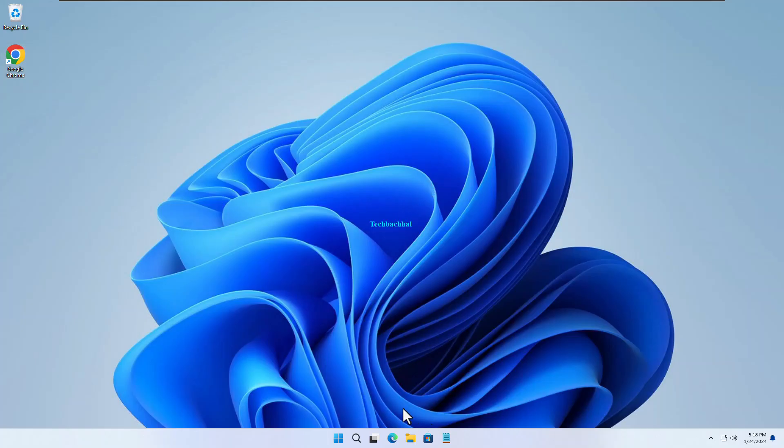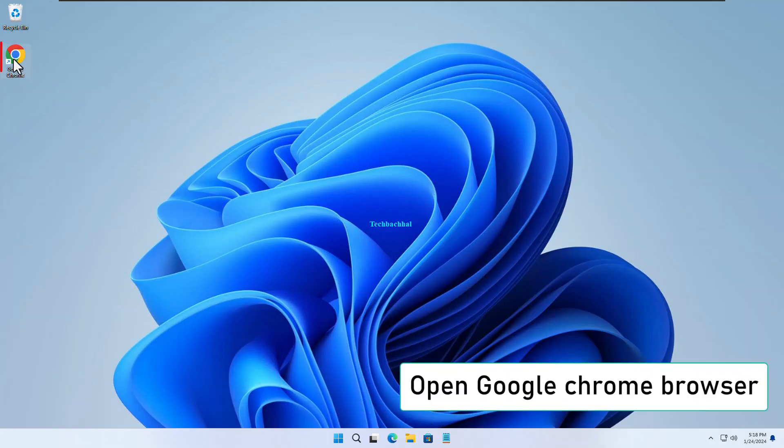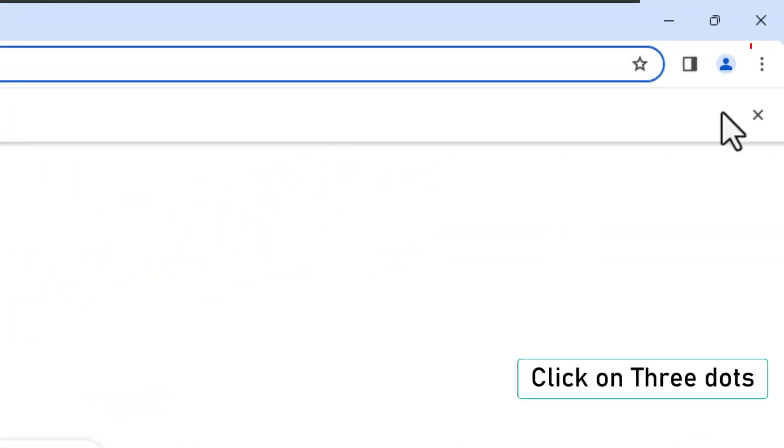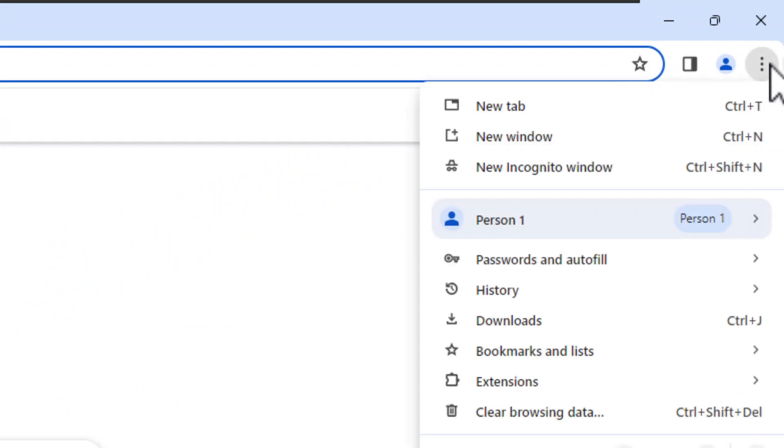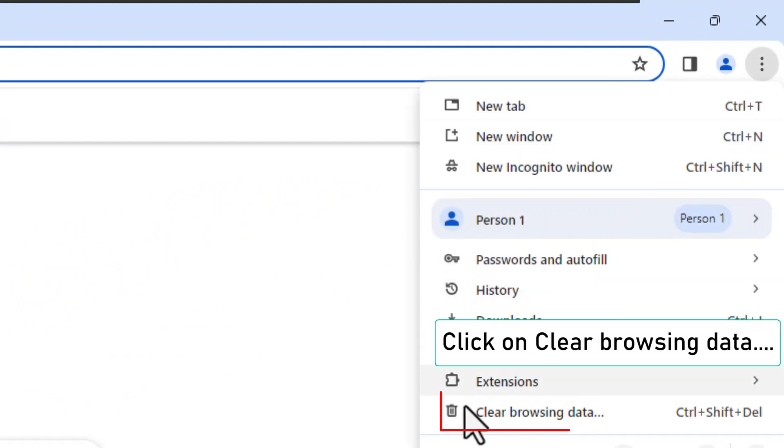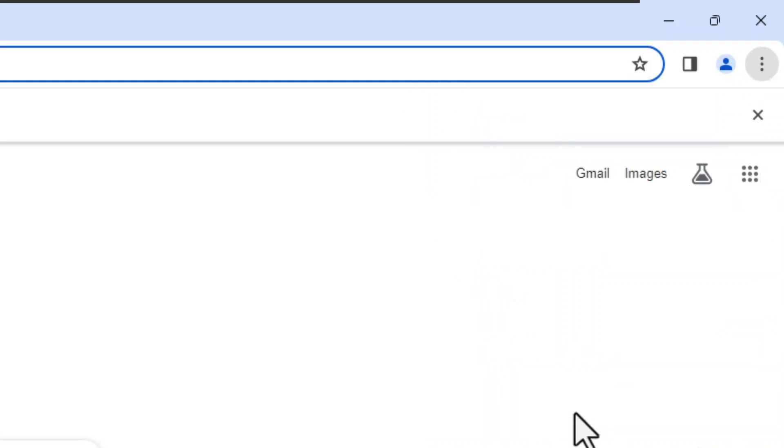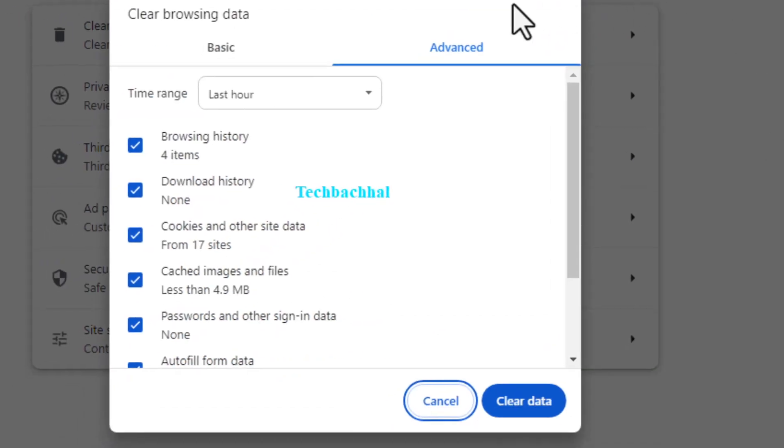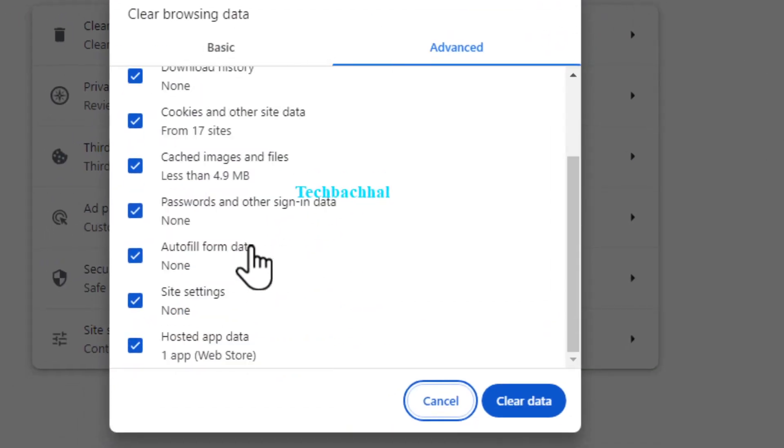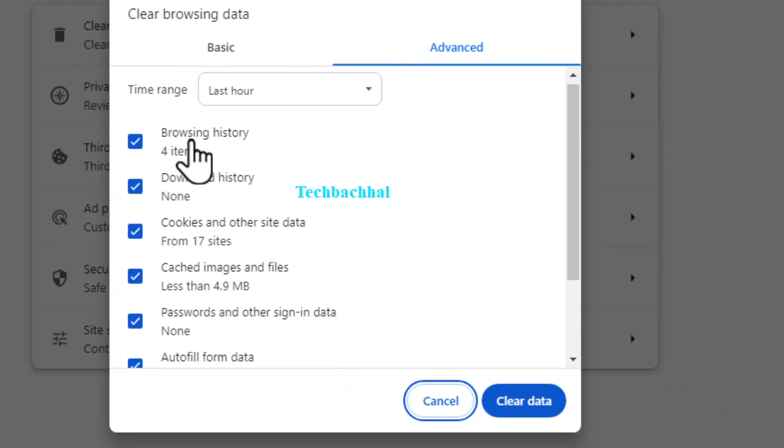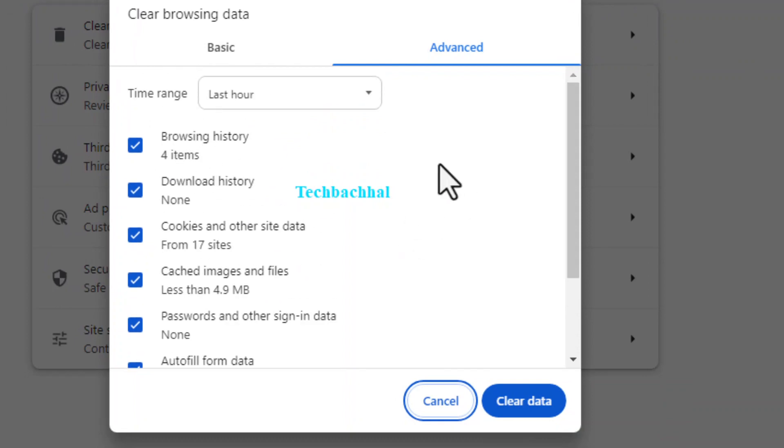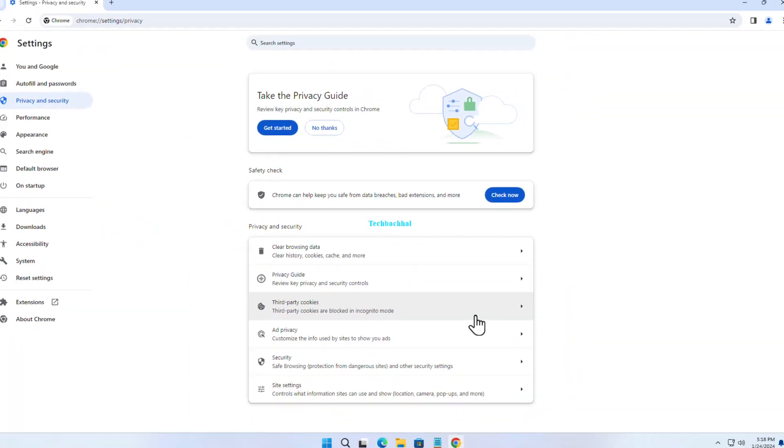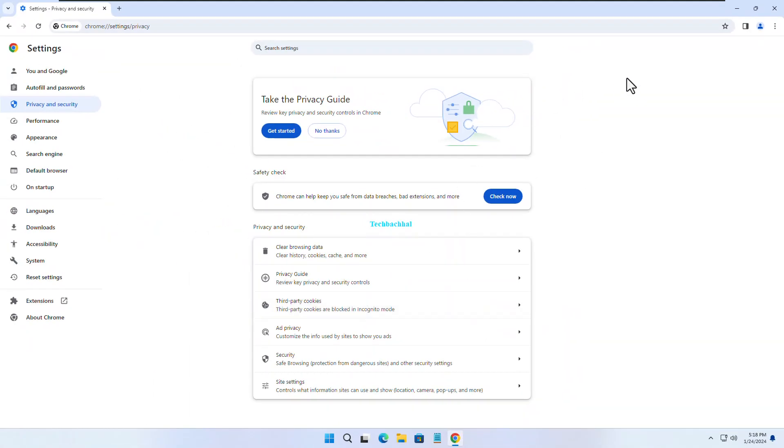Open Chrome again. And this time, click on the three dots in the top right corner. Go on, give it a click. Scroll down to Clear Browsing Data. Hit that. Select Clear Data. Boom! You're decluttering your browsing history.